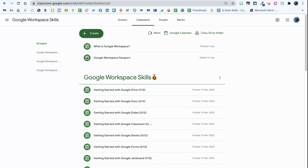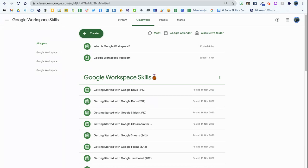That extension is Mote. If you haven't heard of Mote before, it's a great way of saving yourself time on feedback. Speaking on behalf of all teachers here, certainly for myself, I really dislike marking. It takes me a long time.